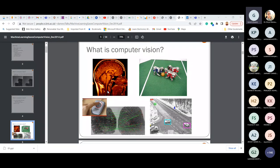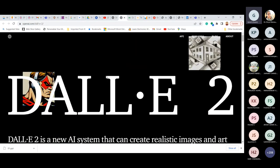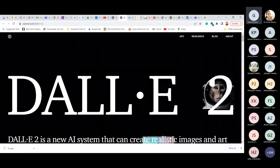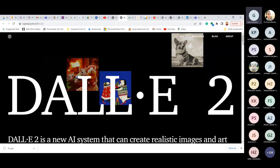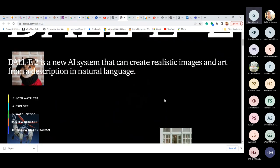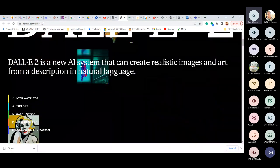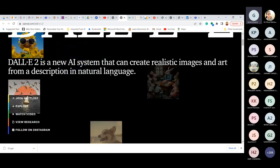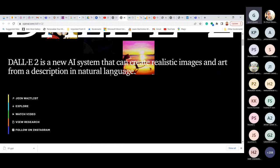Most of you may be aware of CNNs, object detection frameworks, and RNNs — there's been significant progress in those areas over the last seven to eight years. Today I'd like to talk about a research model called DALL-E 2. DALL-E 2 is by OpenAI, which independently researches NLP and computer vision. DALL-E 2 is a new AI system that can create realistic images and art from a description in natural language.